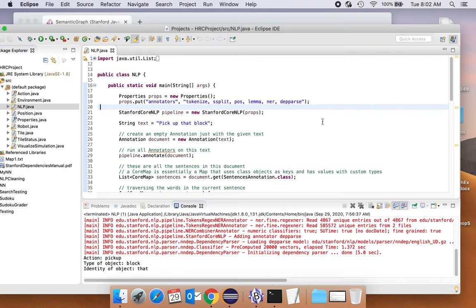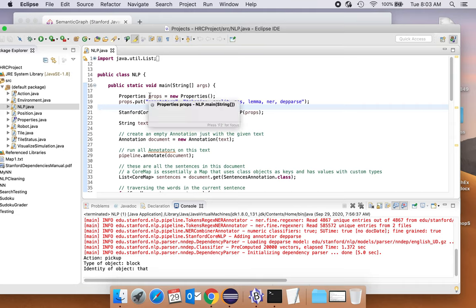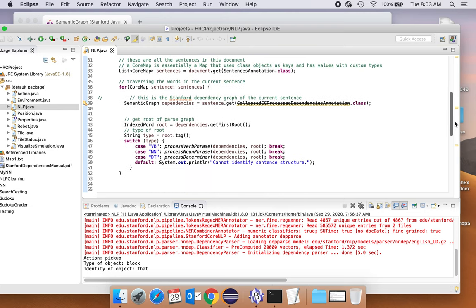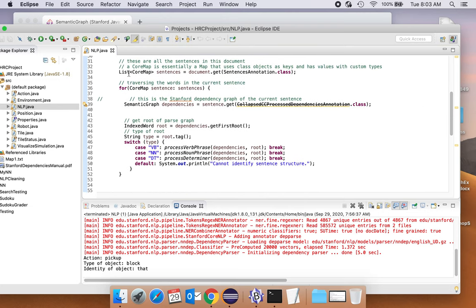Let's look at the code — it's very rudimentary but covers the basics. Over here we have the annotators. We talk about properties, we talk about the annotators, we generate the pipeline. There is some hard-coded input text. We create a new annotation, and here is where we actually run the annotators and annotate this document — above that we just initialize it. The output of running the annotators are sentences — it's a list of sentences — and then we process those sentences.